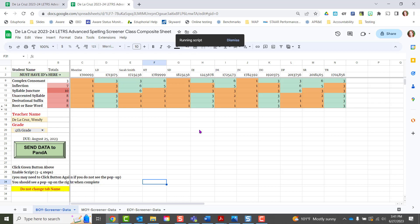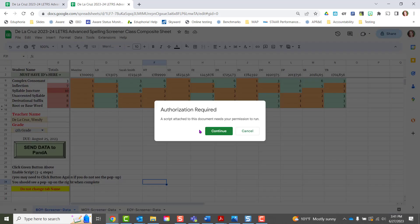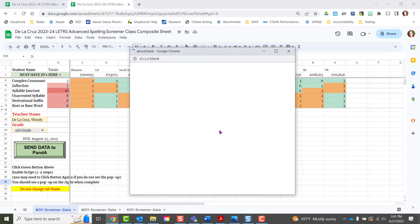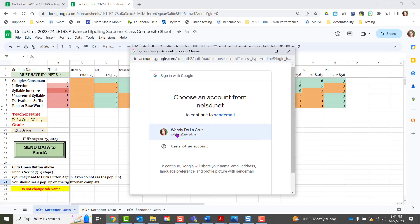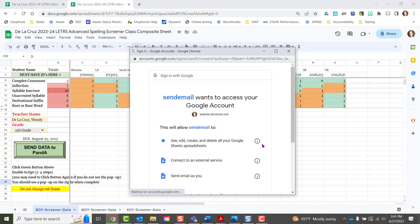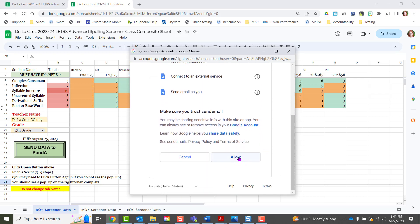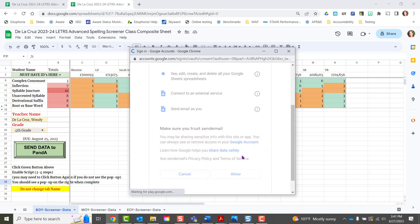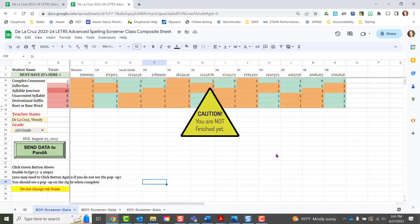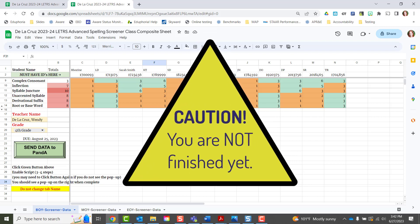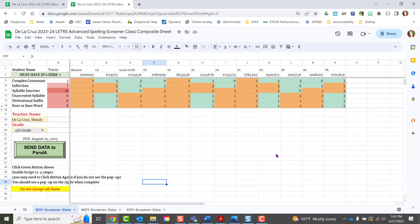The very first time you do that for this spreadsheet, go ahead and click Continue, select your school email account, scroll down, click Allow. It's important for you to know that this first time that you set up the scripts on this spreadsheet, it did not actually send the data to us.